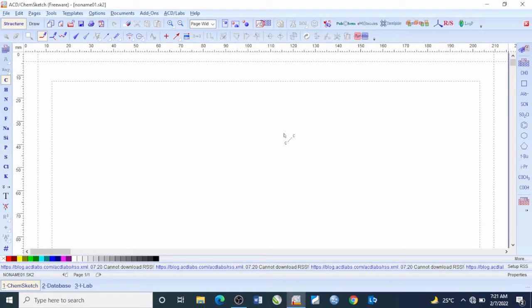Hi and welcome to the very first overview of the ACD ChemSketch freeware software. In this module I will quickly be introducing you to the interface of the ACD ChemSketch software, and firstly I want you to know that there are two basic window forms.